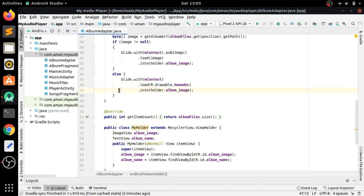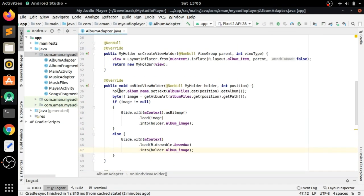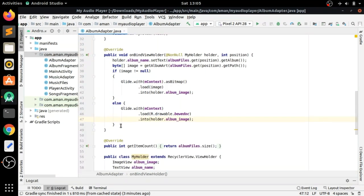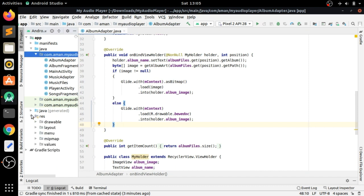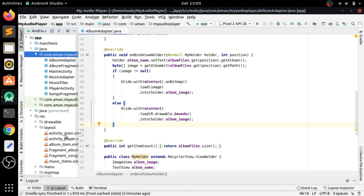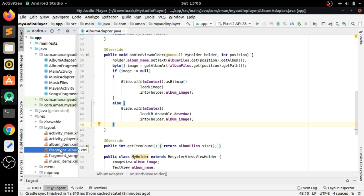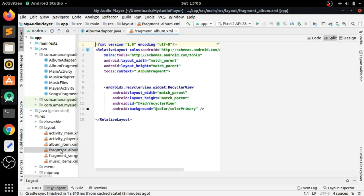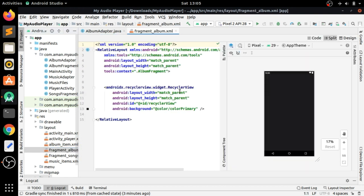Hello guys, this is the continuation of the album fragment where we will design the Album Details Activity. When we click on any one of the album items from the album fragment, the Album Details Activity will be opened up.